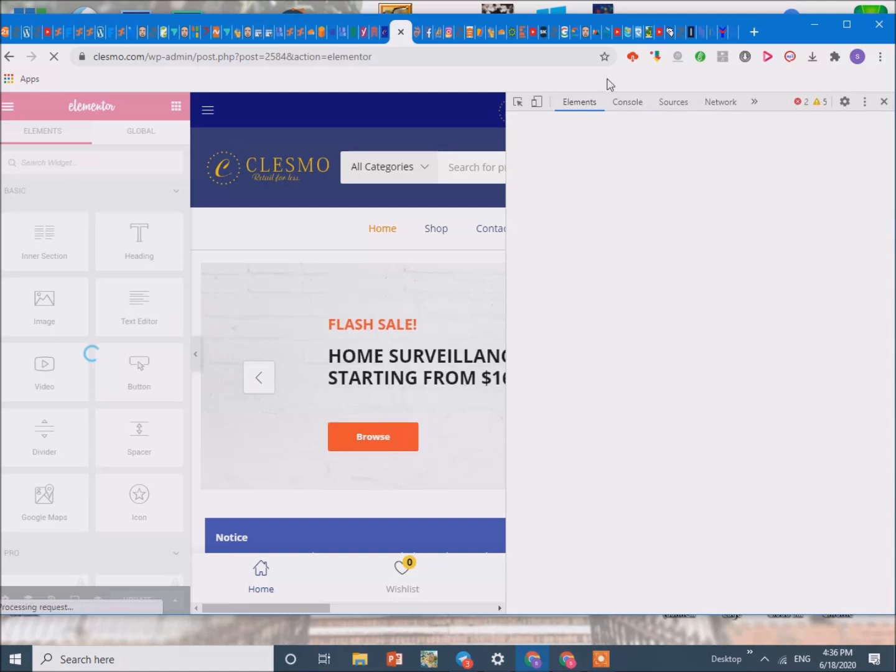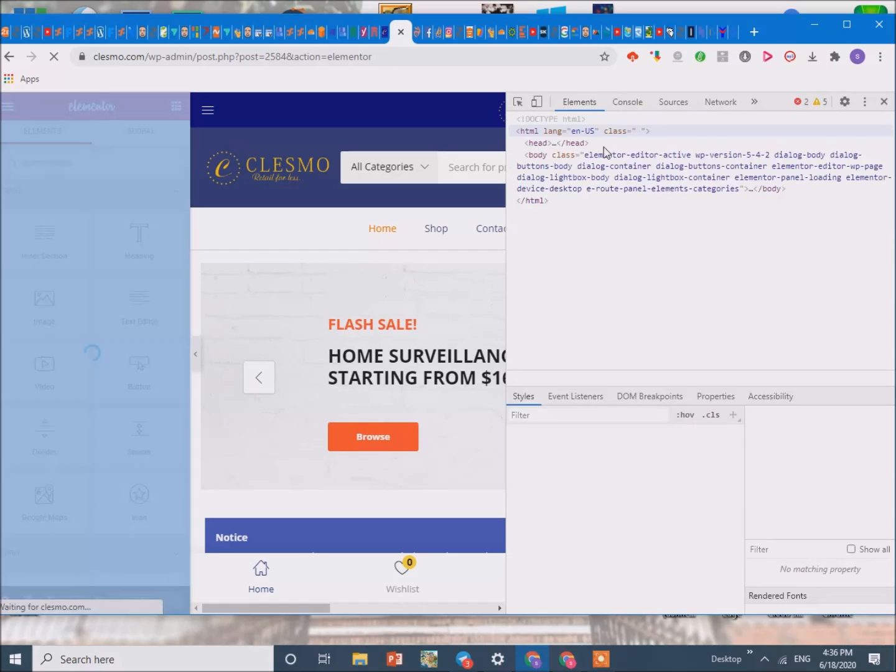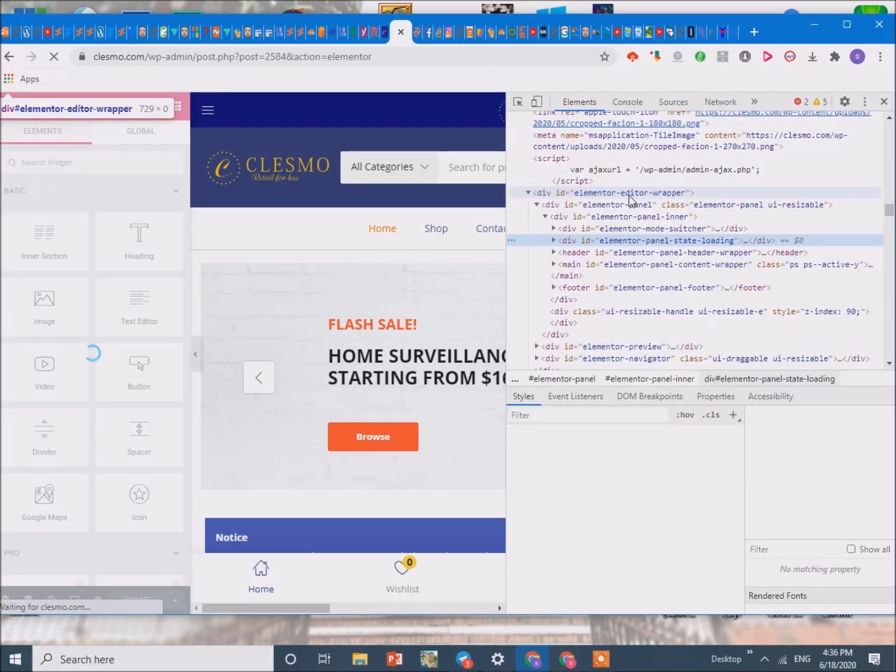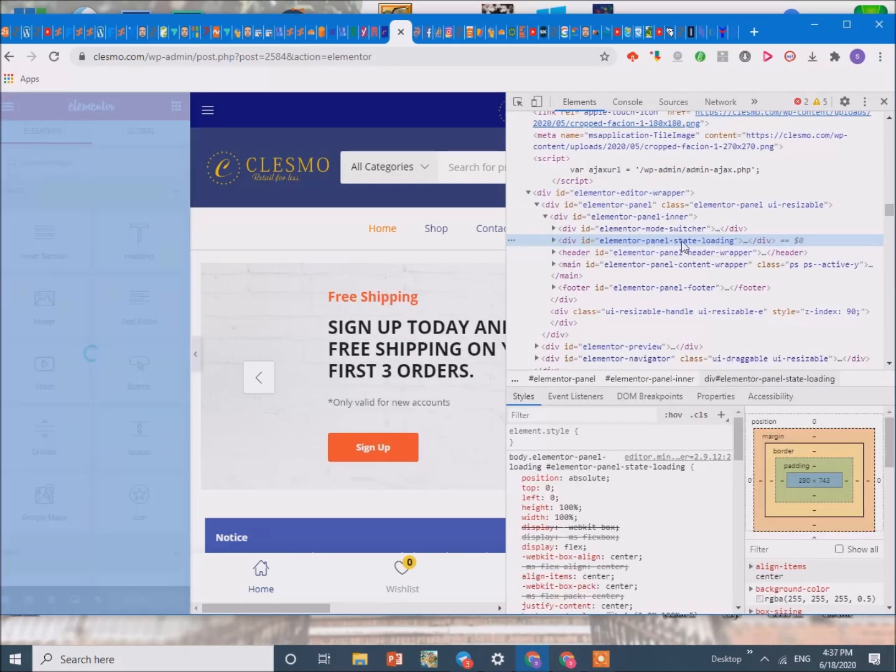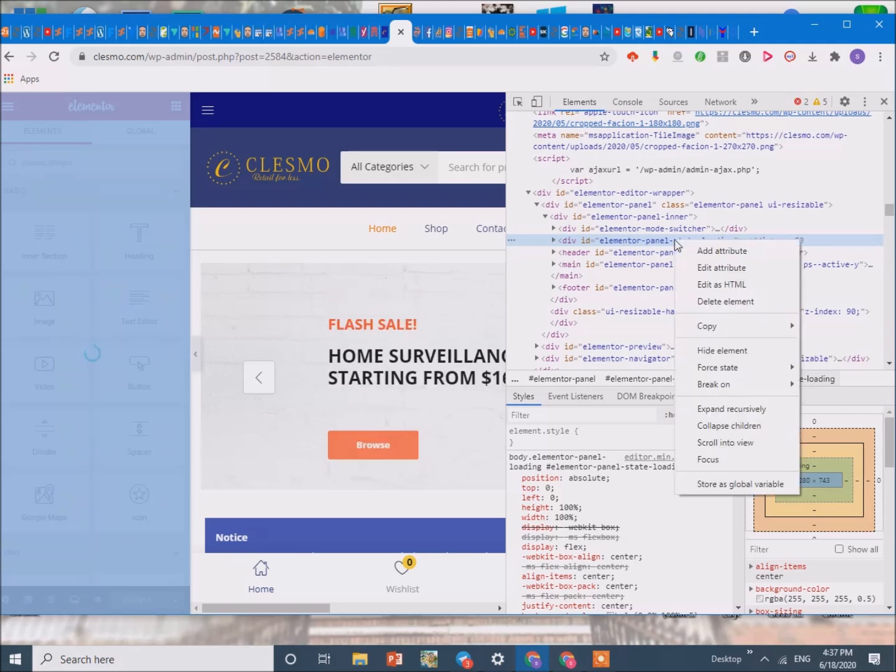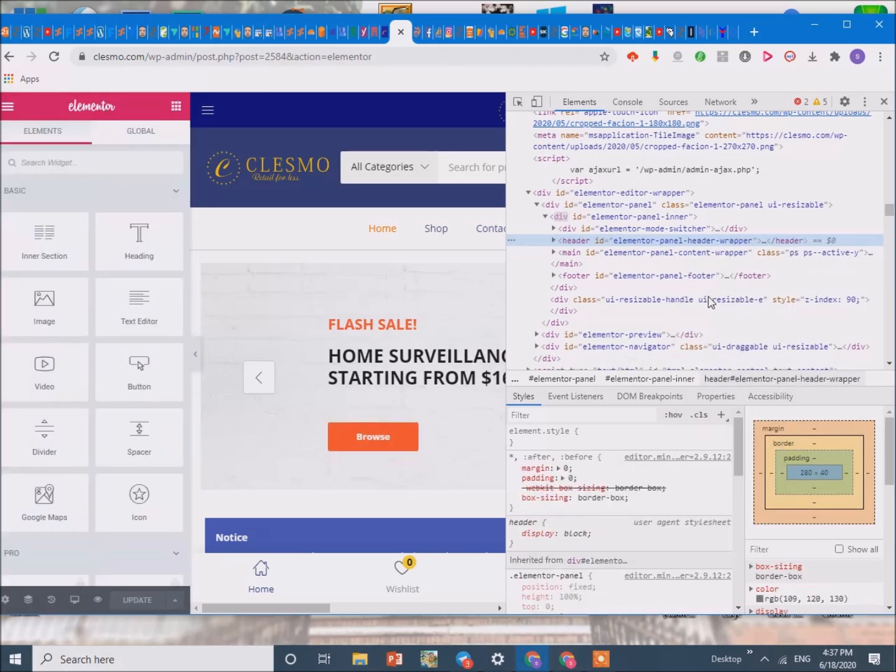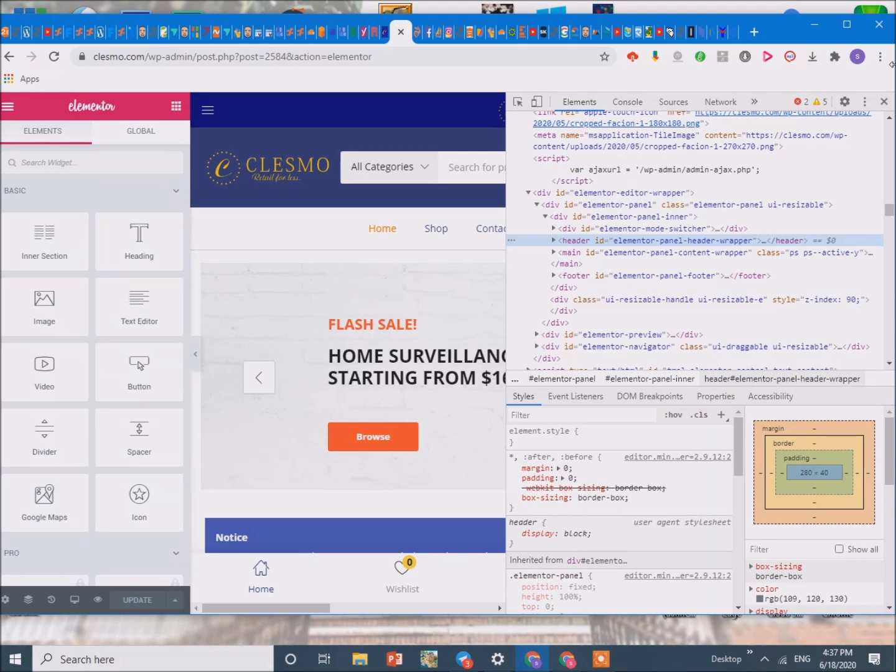Now as you see we are going to go over here by Elementor panel state loading, all you need to do is right click that and delete element and there you go.